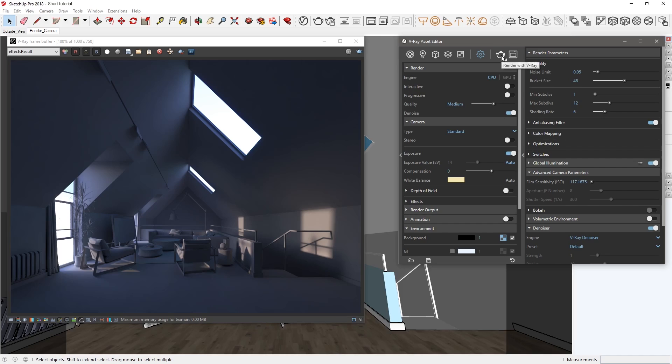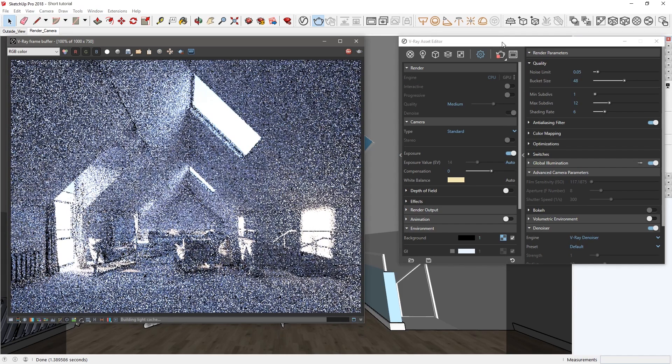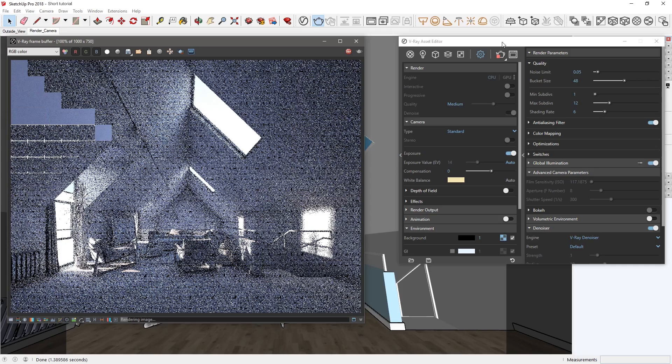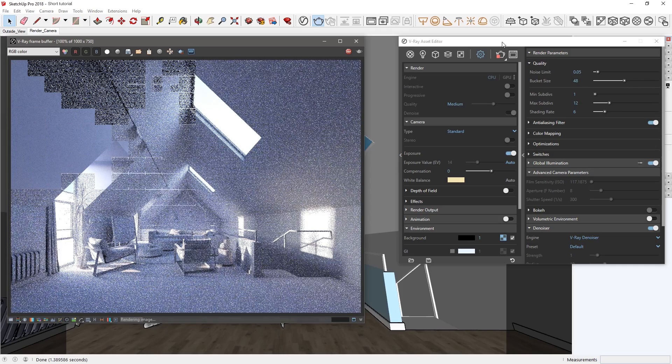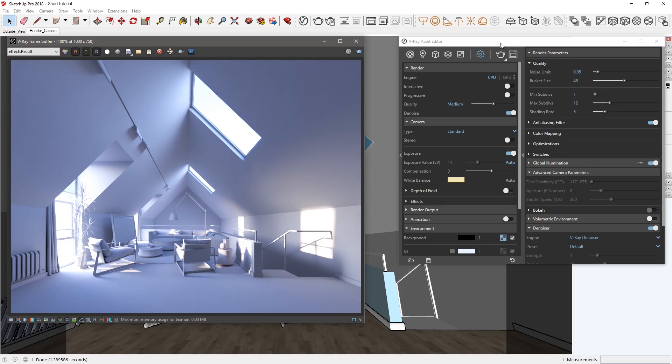Now let's render the scene again. Note that in order to use the Auto Exposure and White Balance features, you'll need to render in Production mode for now. As you can see, the image looks a lot better now in terms of lighting and contrast. It has proper exposure, and all the interior details are clearly visible.